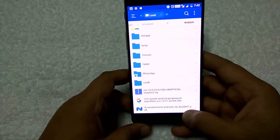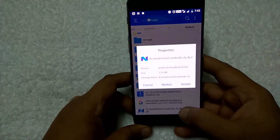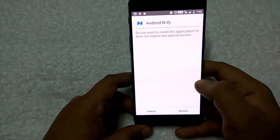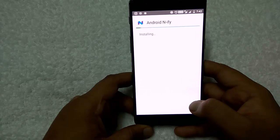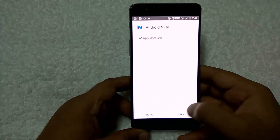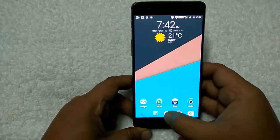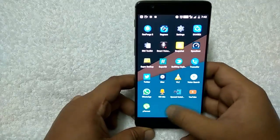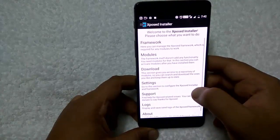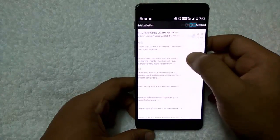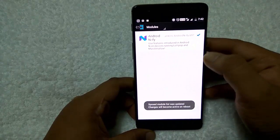First we have to install the latest NFI module. Tap on it and install. Once installed, go to the Xposed framework. You need to enable this feature — enable this module. Go to the Xposed installer, tap on Modules and enable the Android NFI Xposed framework module.